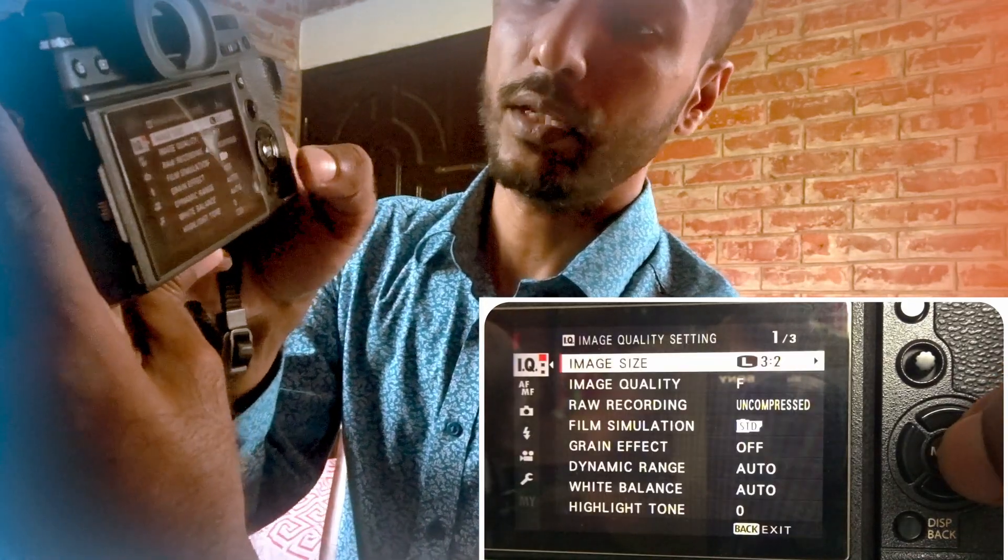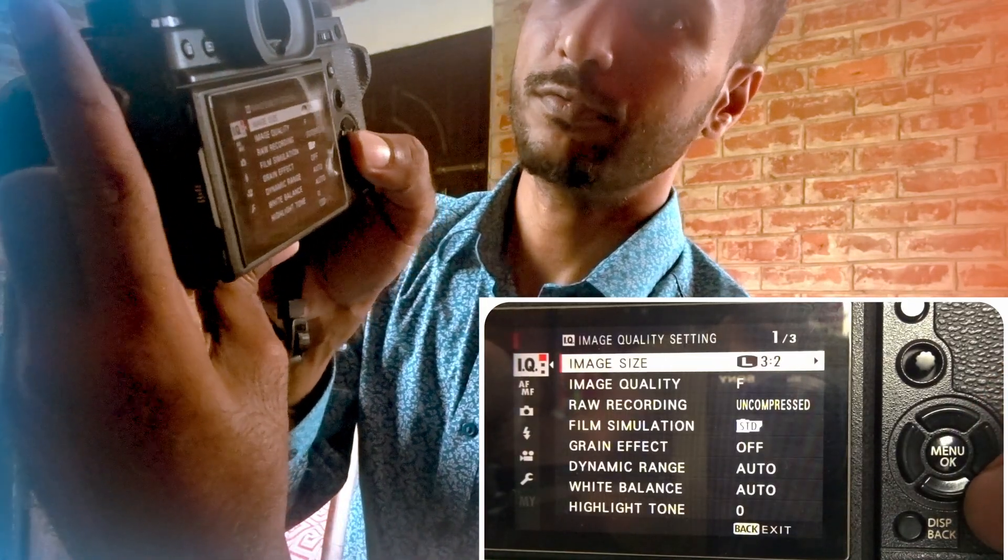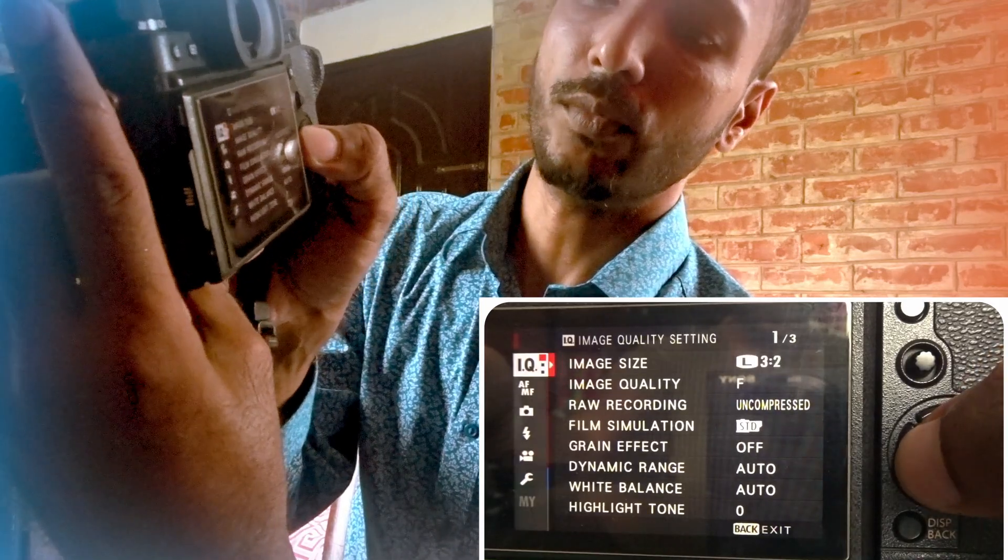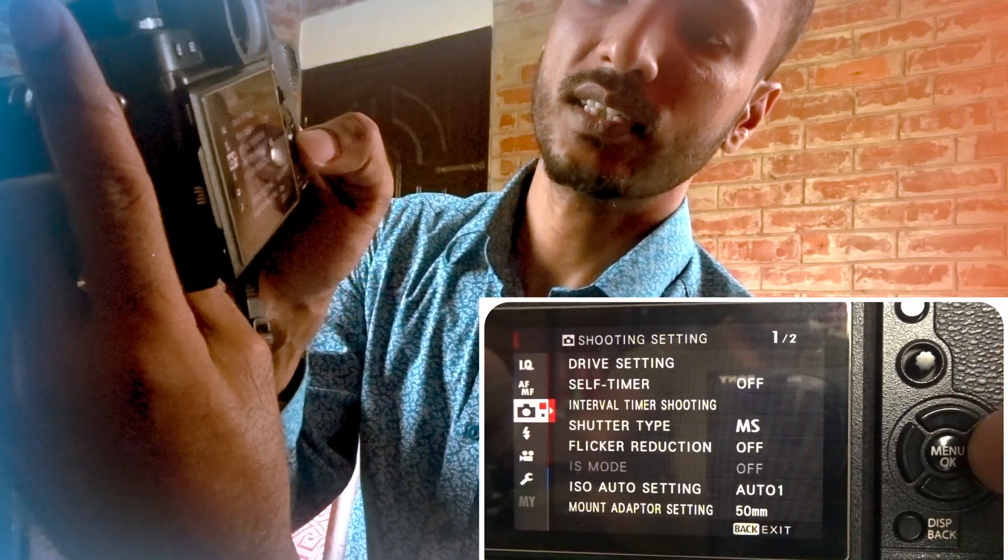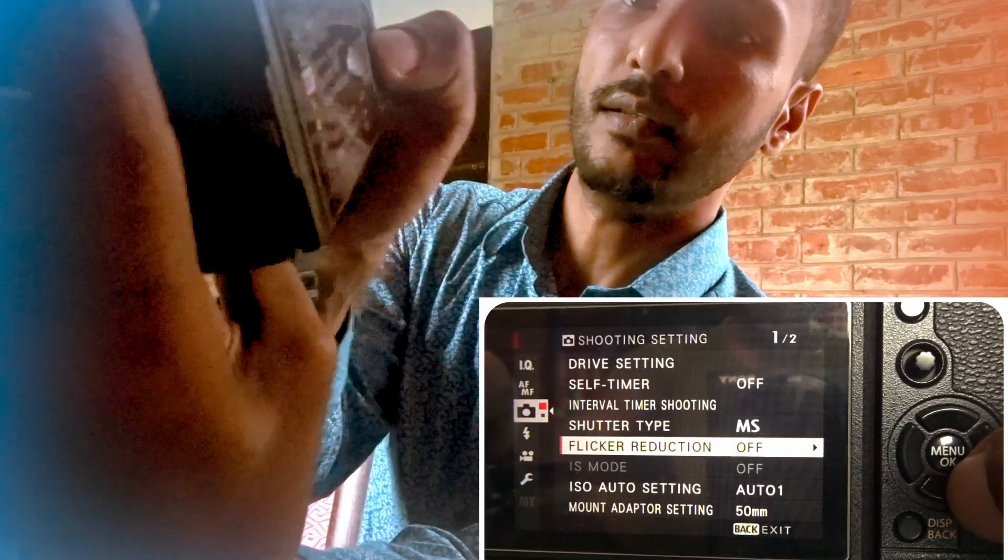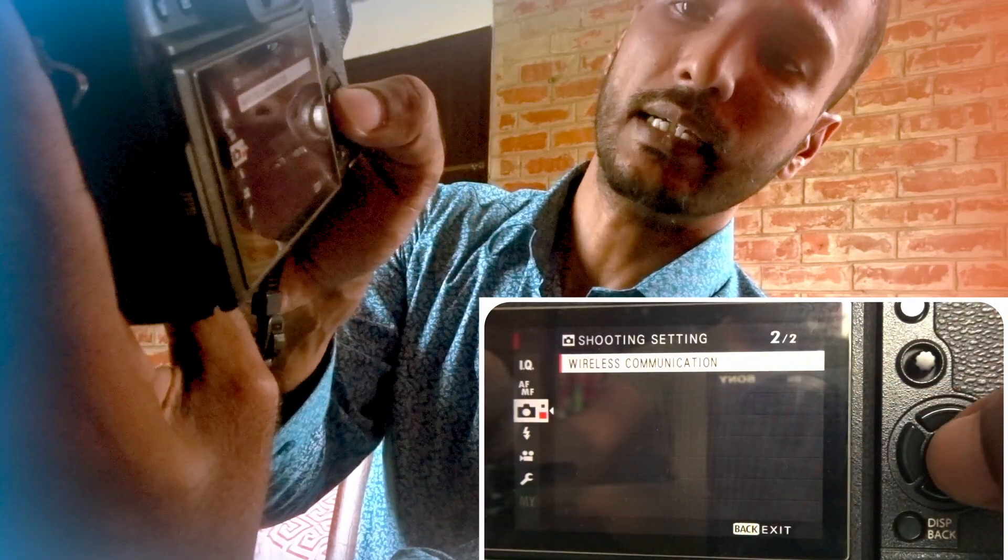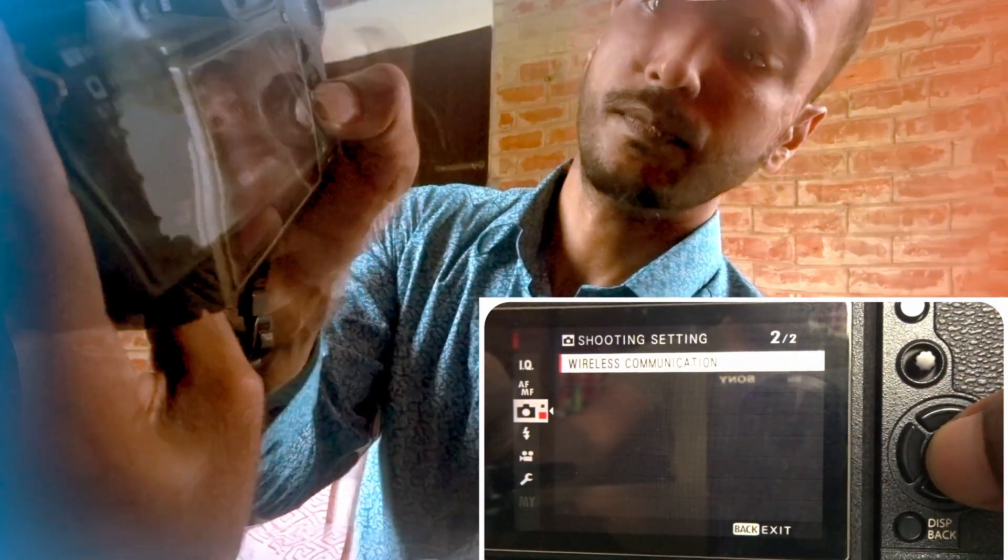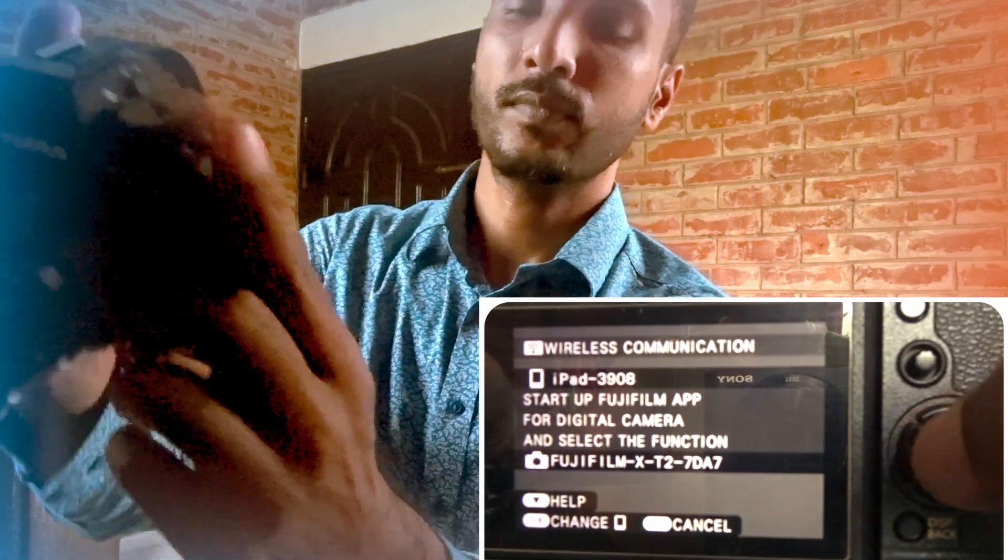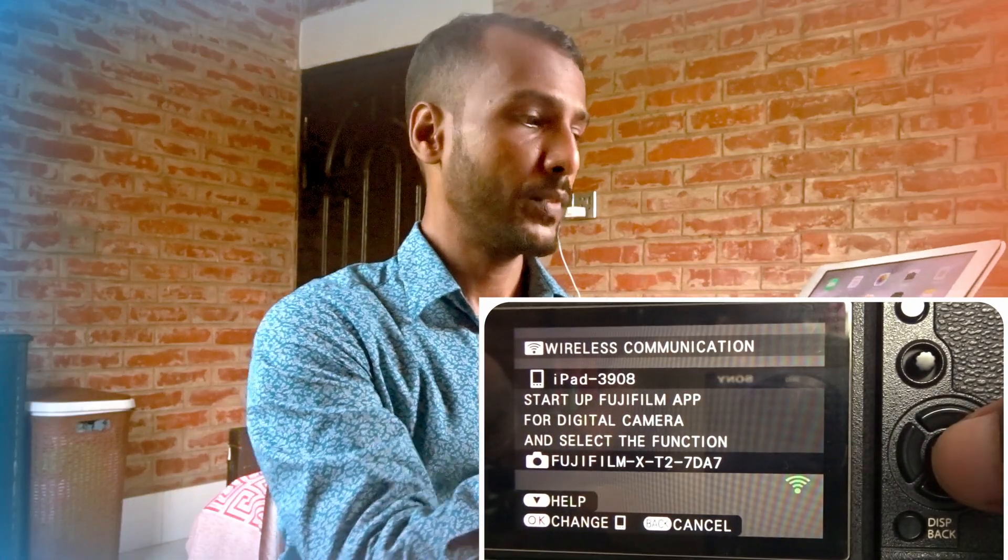First, we'll have to go to the menu of your camera and from there, shooting setting, and then from there we'll have to select wireless communication and then press OK.